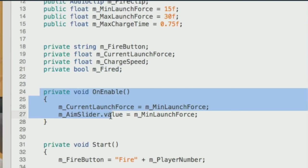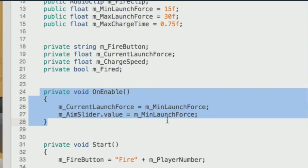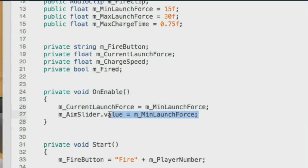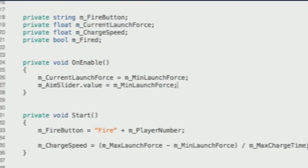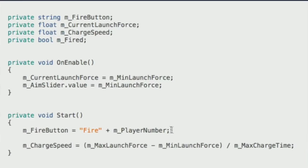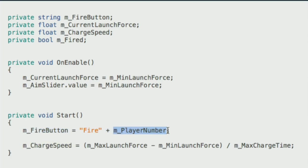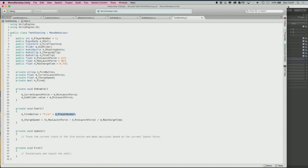The OnEnable function resets the current launch force and aim slider value to the minimum — so when respawning, you're not already charging. The Start function runs only once: it calculates the fire button string as 'fire' plus the player number (e.g., 'Fire1' for player 1), which references the input settings. It also calculates the charge speed as (max launch force - min launch force) / charge time — speed equals distance over time.